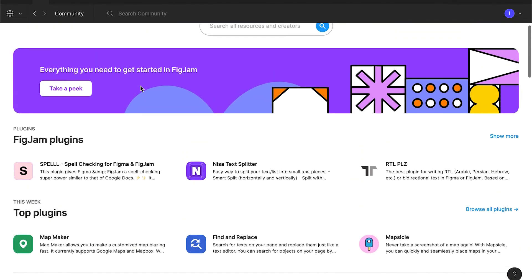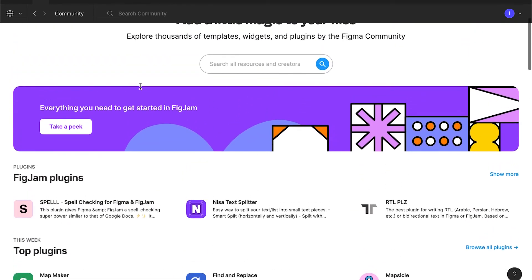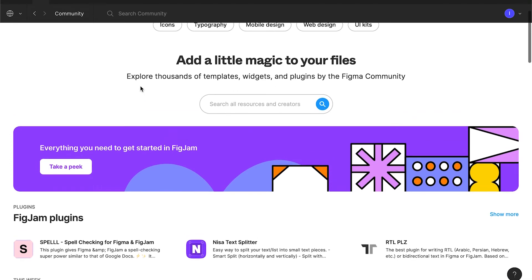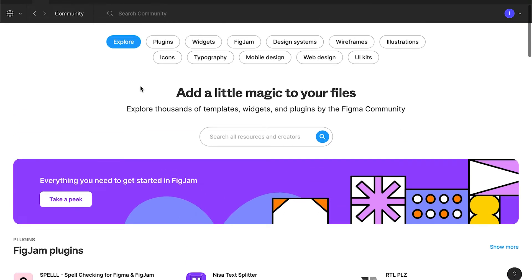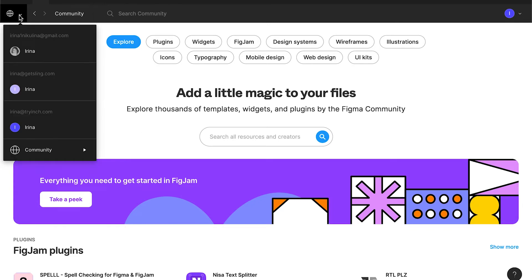Good, but how do we return back from the community? We are in a completely different place without previous navigation. On the left upper corner, there is a globe icon. If you click on it, you'll find your account.